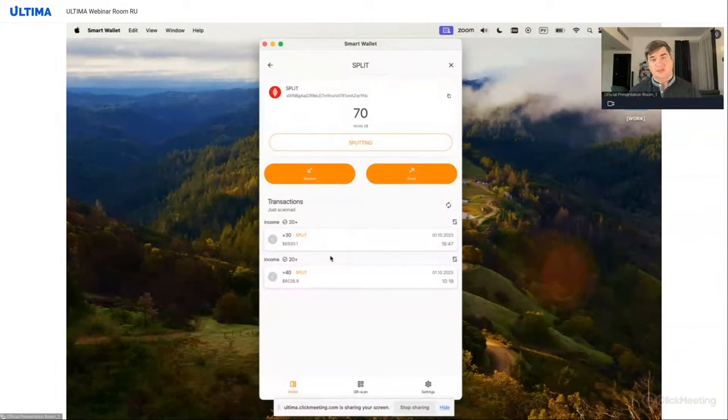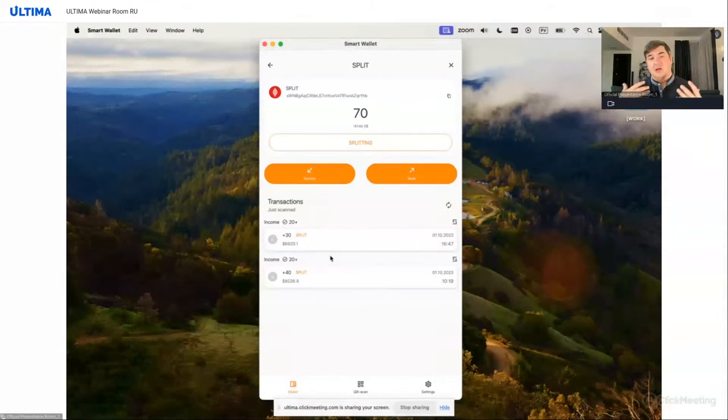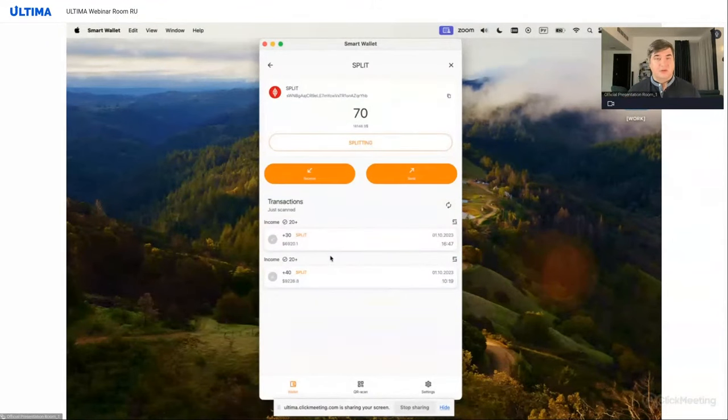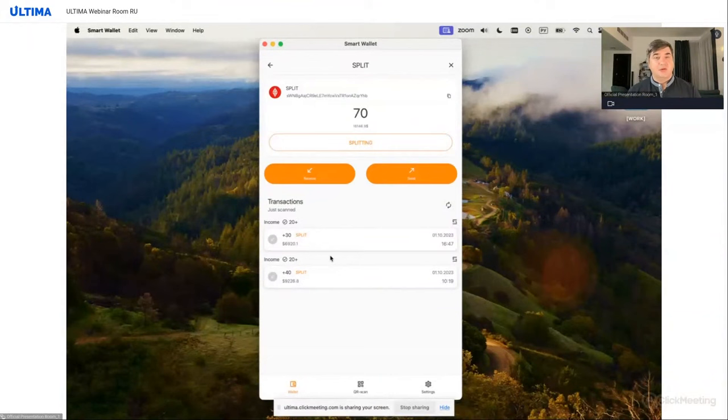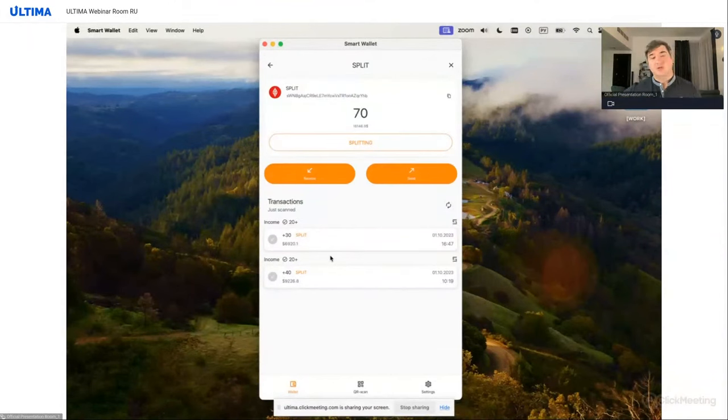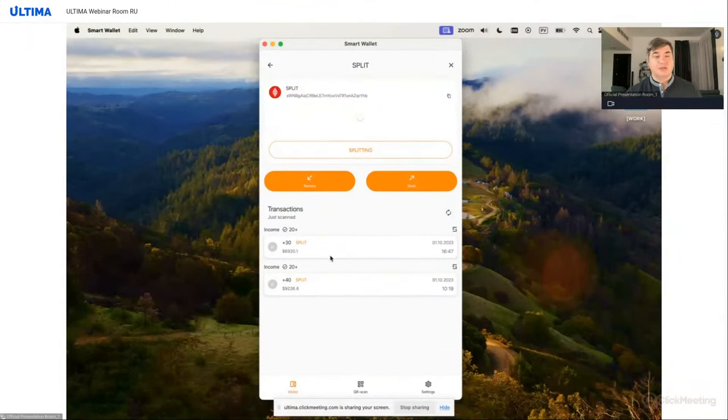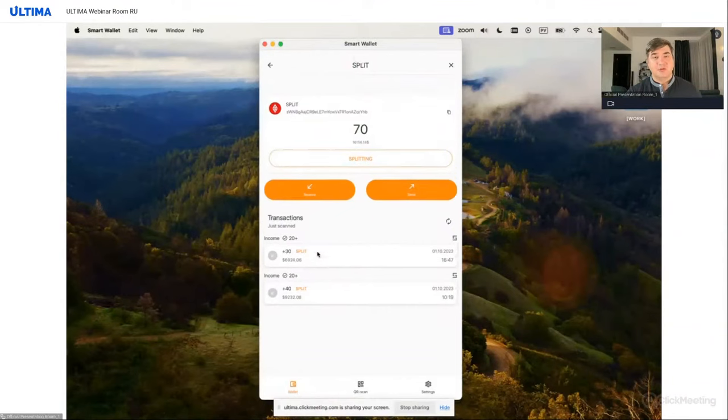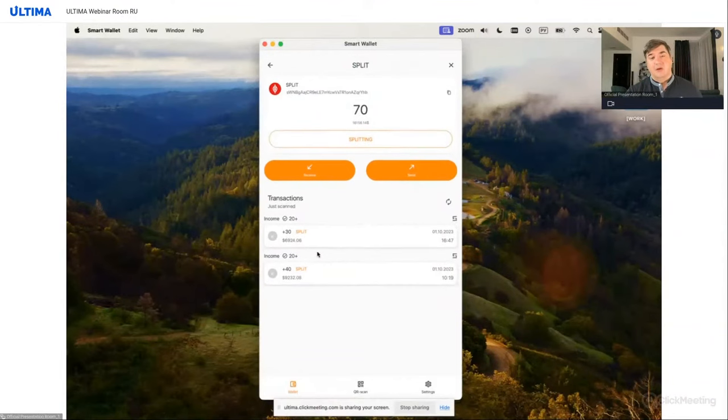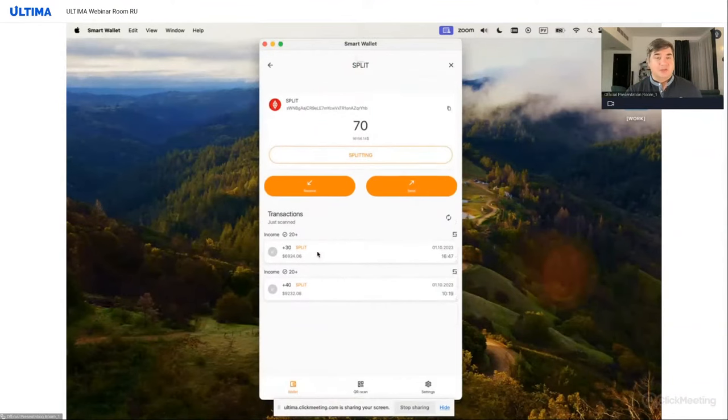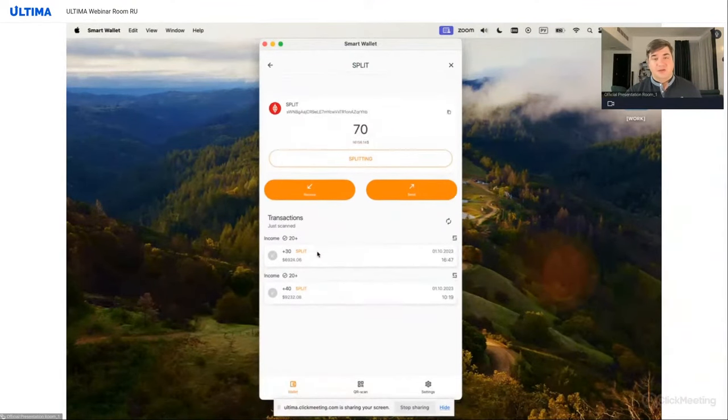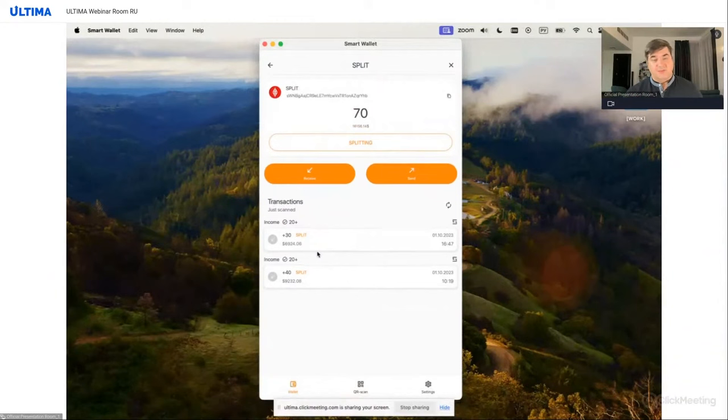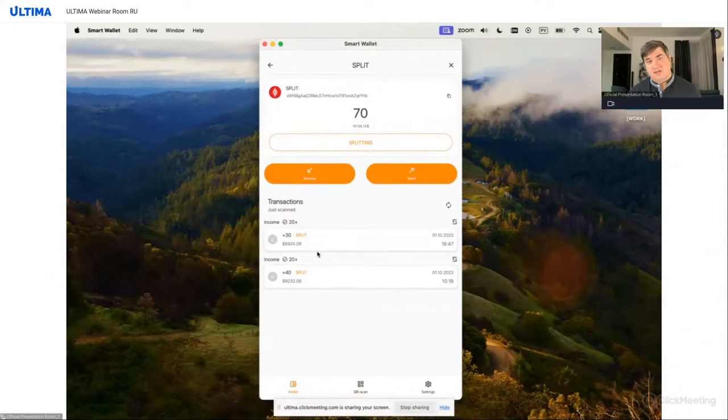There are also useful buttons: receive, send, and transactions. Here we can see how many tokens we've had in total. So we can simply look at our screen as if we have a regular token. However, to access the most crucial tool, the most important feature, you need to click on the splitting button.